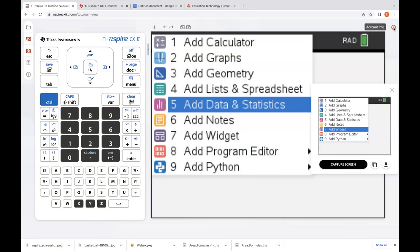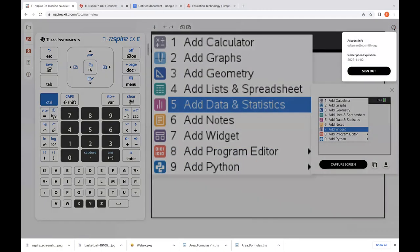In the top right there's a profile icon. Click that and it'll tell you your account information — it's also where you can sign out. If you have too many signed-in browsers where you're using the online calculator, it's not going to allow you at some point to continue. So you want to make sure you're signed out if you're not using it.